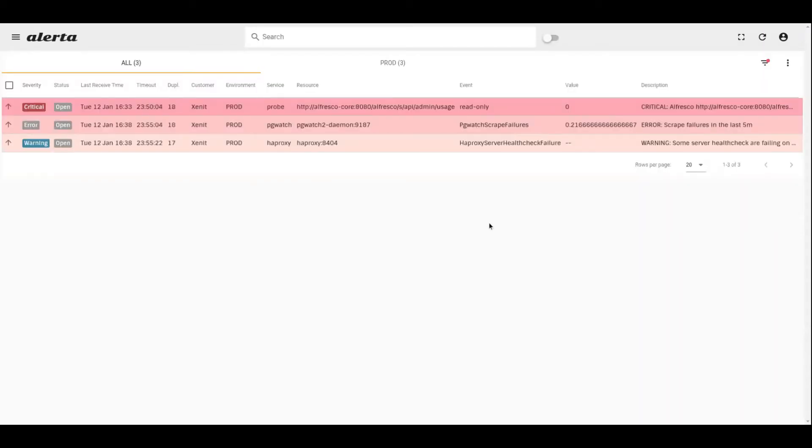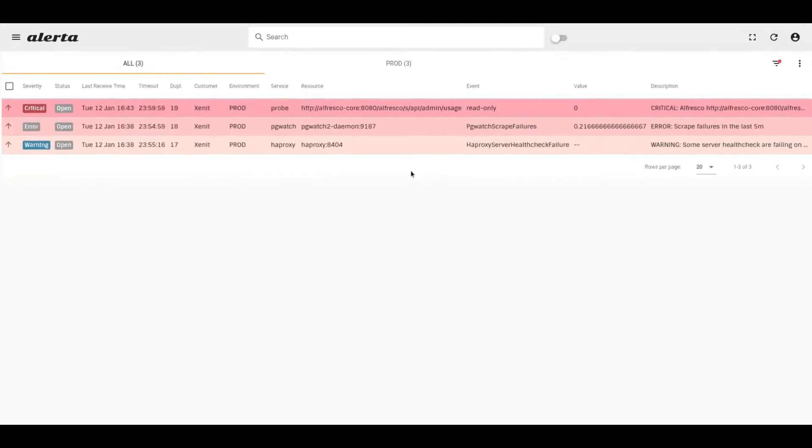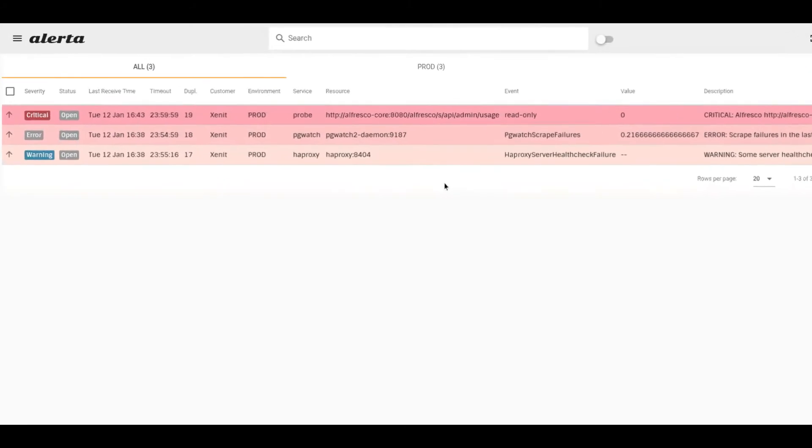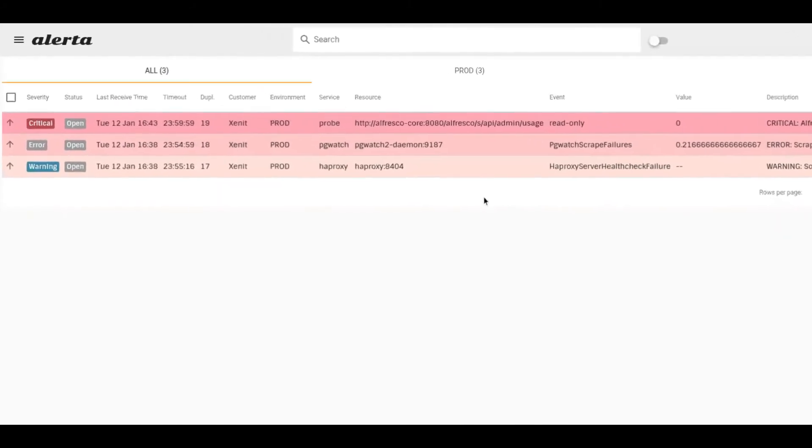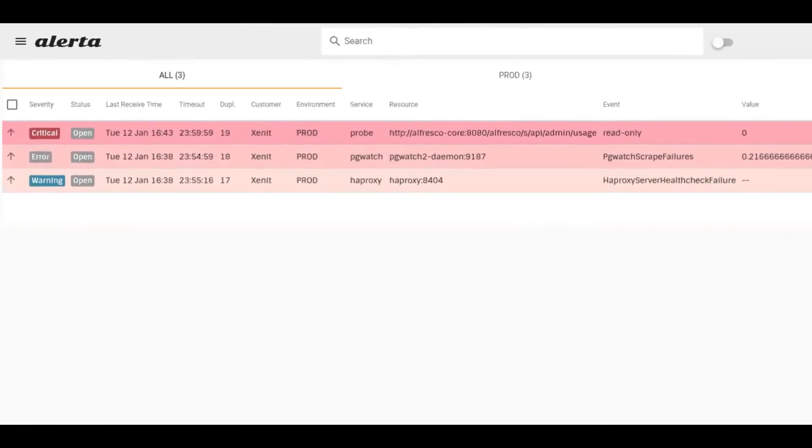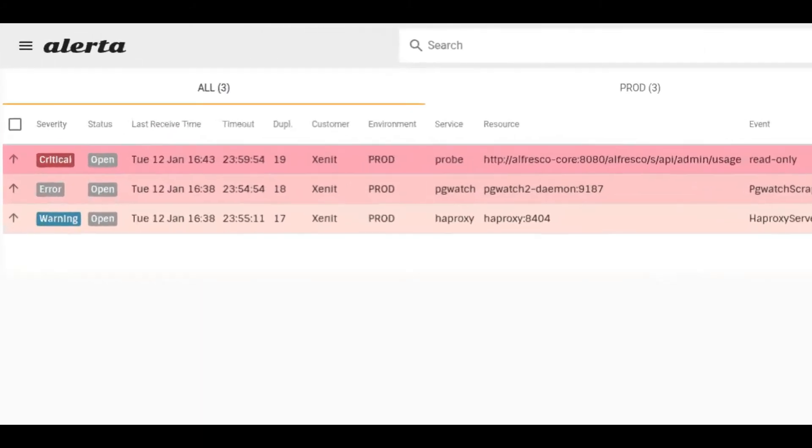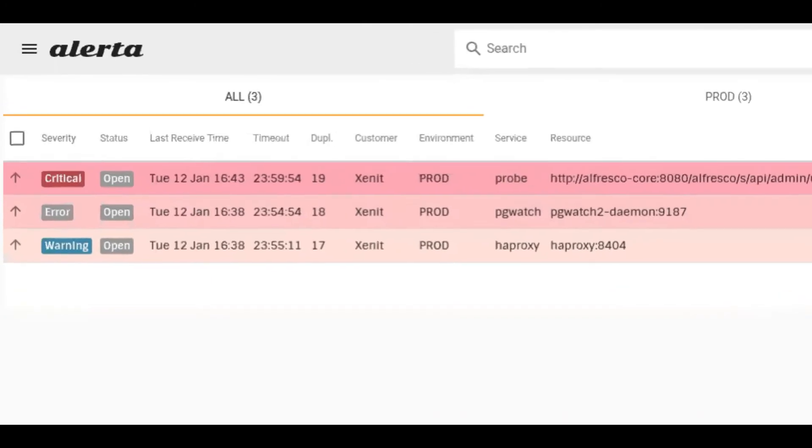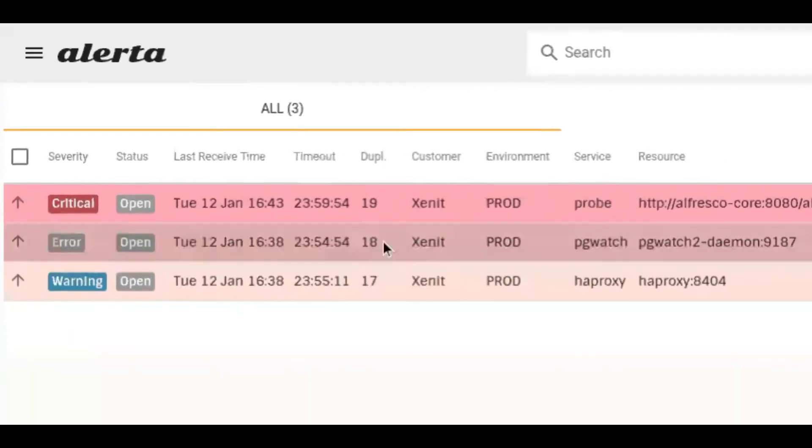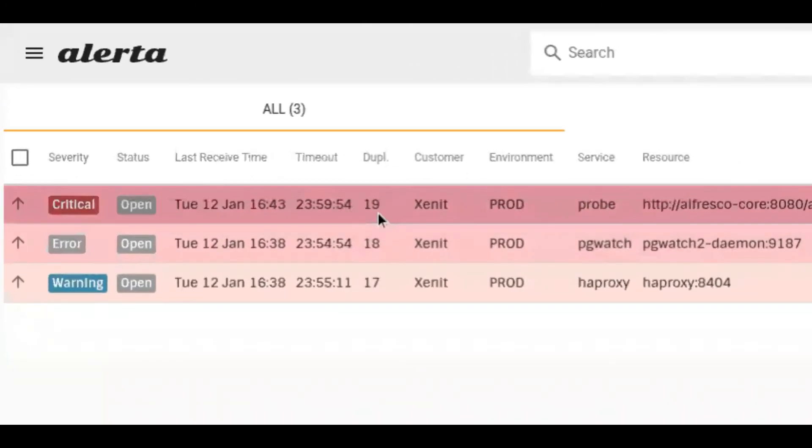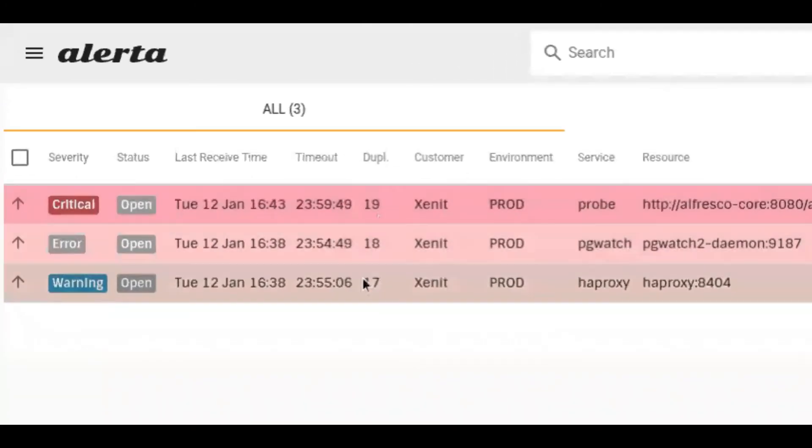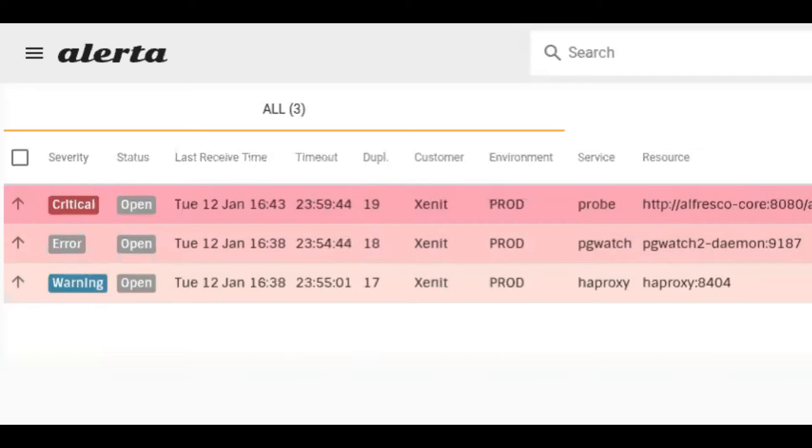We simulated a database issue which triggered several alerts to appear on our Alerta dashboard. We can see three open alerts with three different severities: critical, error, and warning. Note how each severity has a distinct color and how the alerts are sorted by severity, meaning the alerts with the highest severity, critical, are always shown on top of the board.